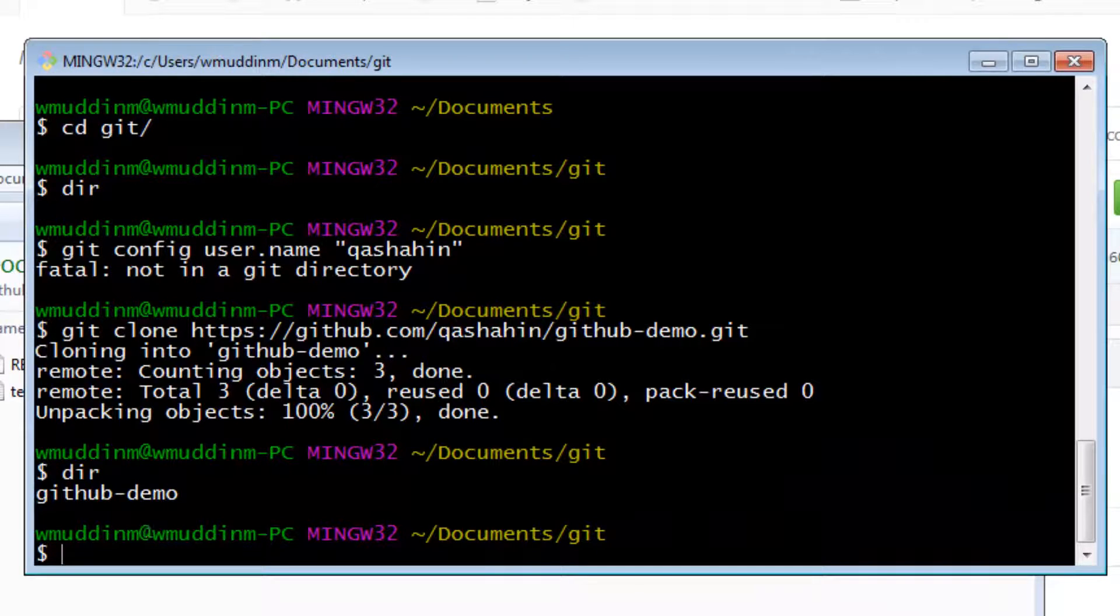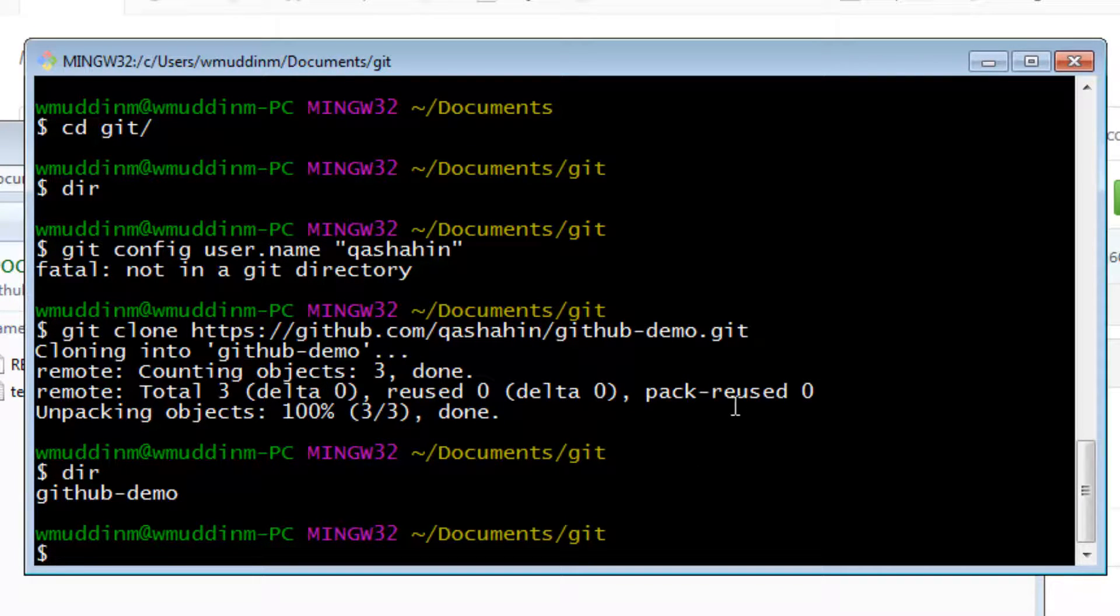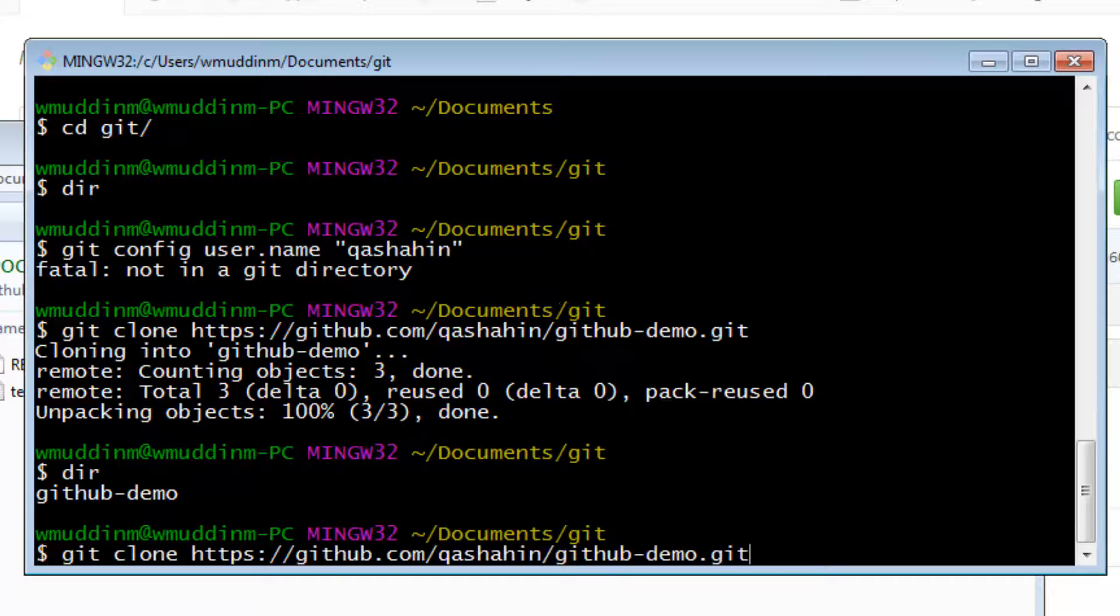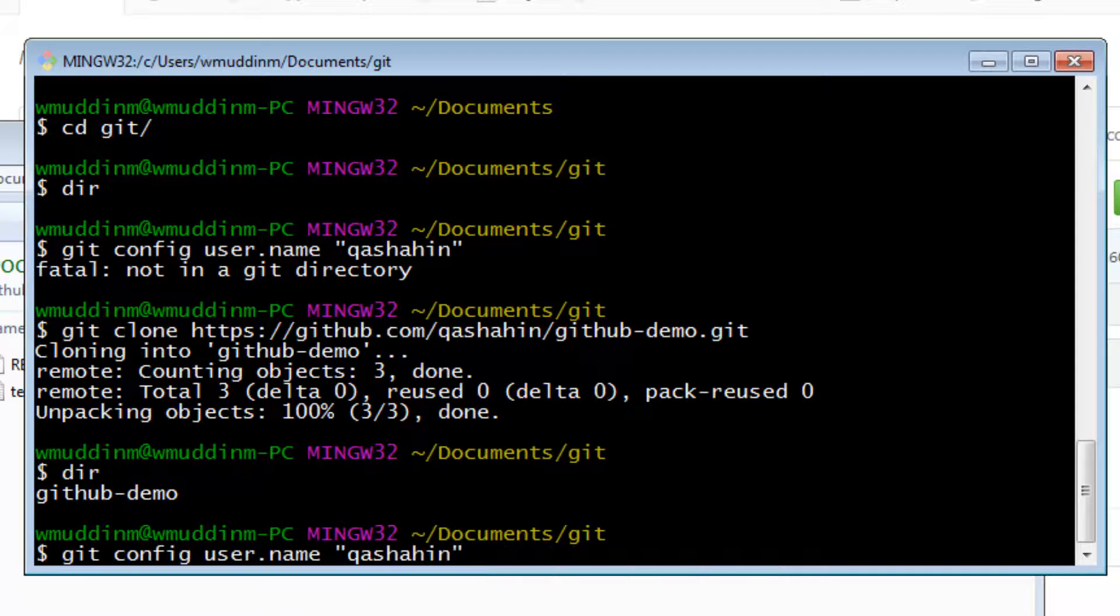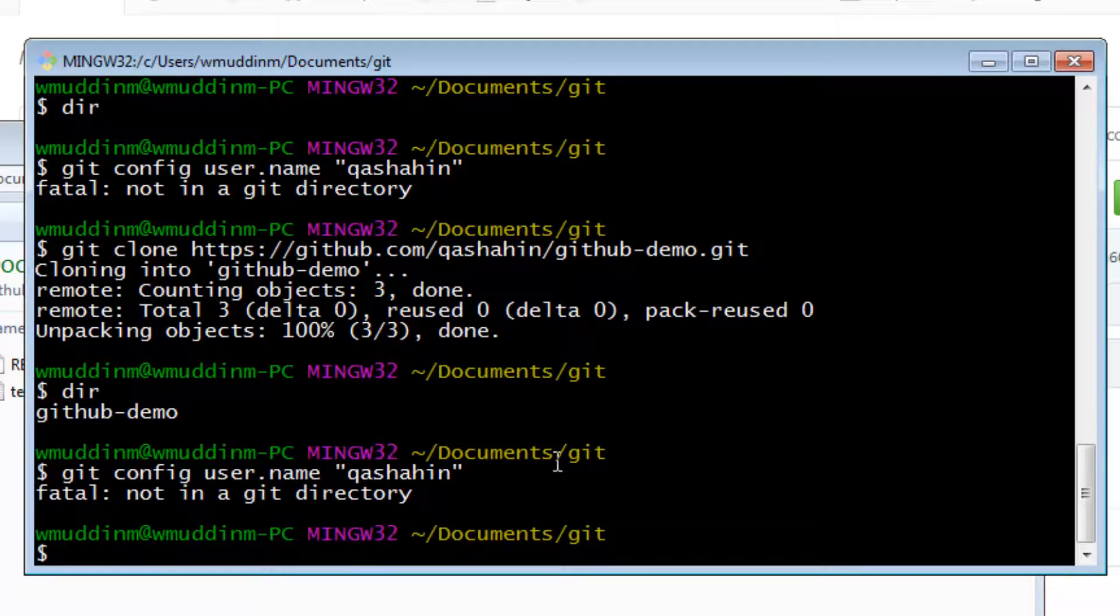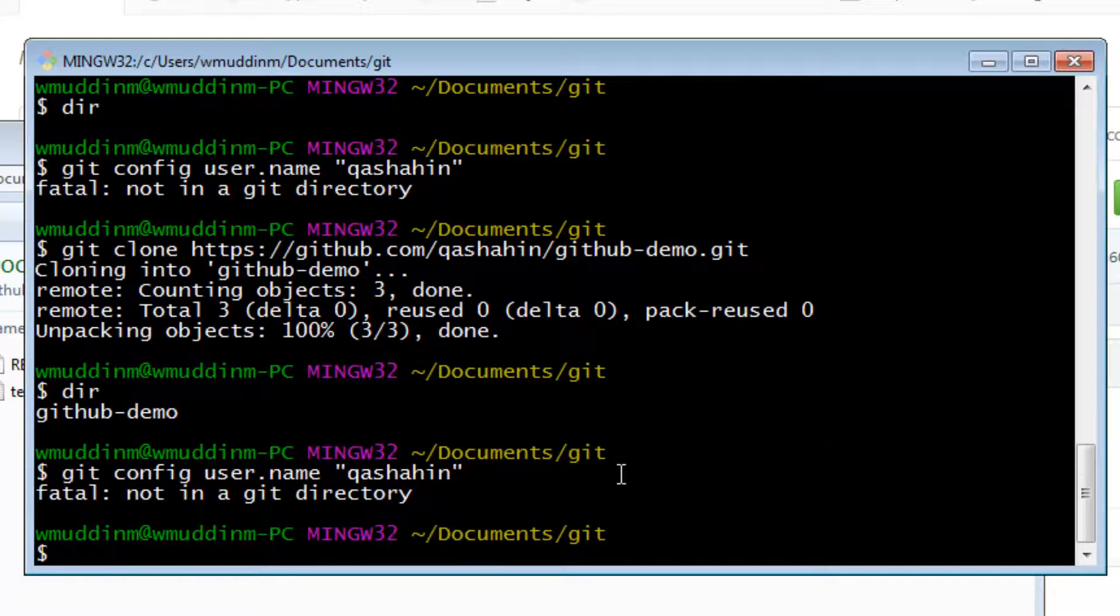Now that we have a test file, what we want to do is actually push that into the repository. However, before we push, we need to set the git config username as well as the git config user email address. So now if we try to set the username, it's still telling us we're not in a repository because it's true, we're currently in the git folder. So we need to go into the repository.